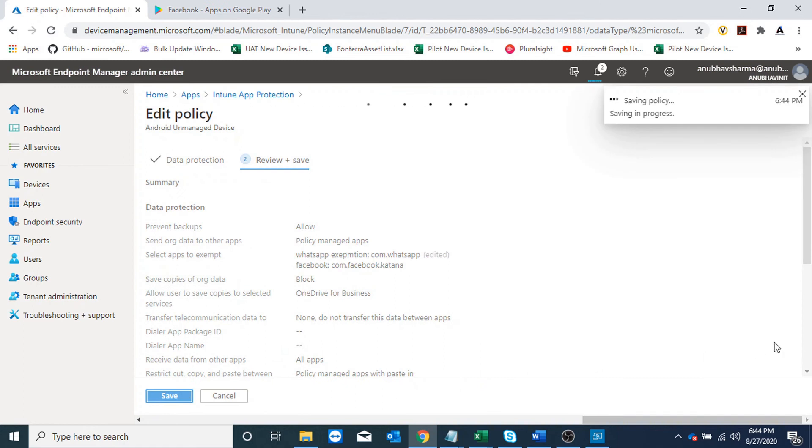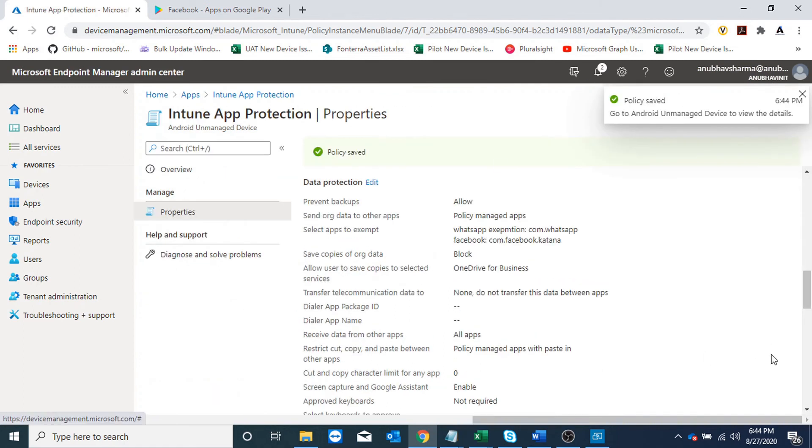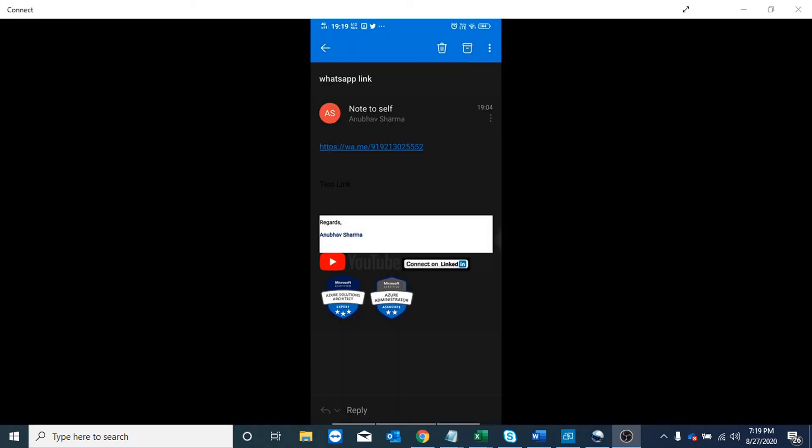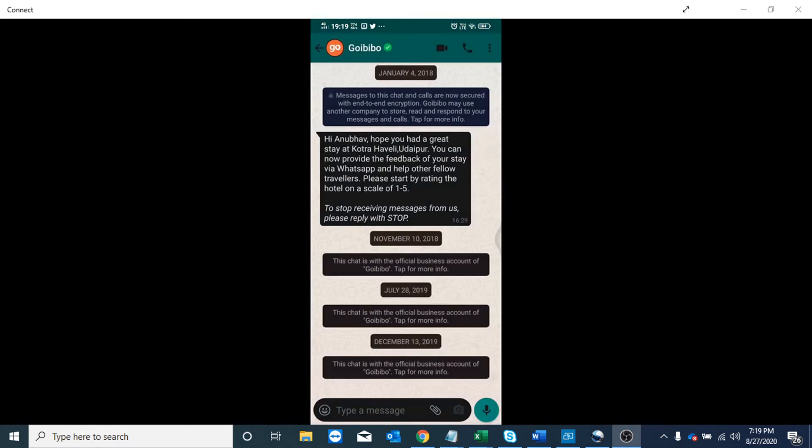MAM policies can take around eight hours to apply. Just to expedite the process, I will log out and log in to Outlook and Edge on my mobile phone. I will try to open the link and it should work - it should redirect to WhatsApp as WhatsApp is exempted. And this is working now.